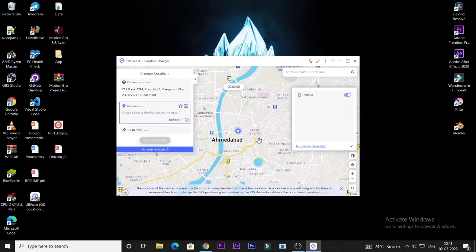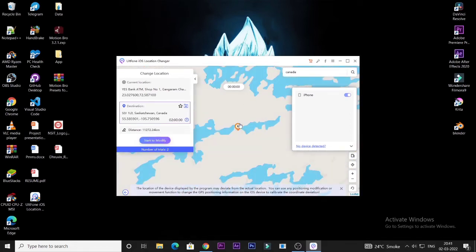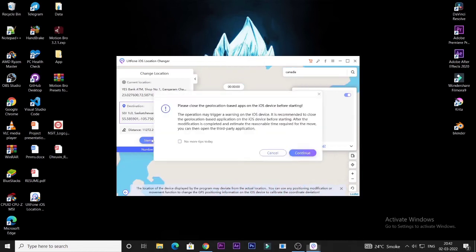Now the third step is the most important. On the right-hand side corner you will see a search bar. In the search bar, search for any location on your PC or laptop. When the search is completed, you will see a 'Start to Modify' option available on the left-hand side bottom as a blue icon. Tap it. When your location change is processing, wait for it to connect the new location.